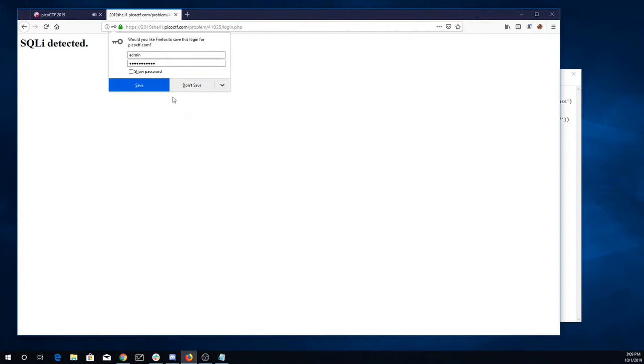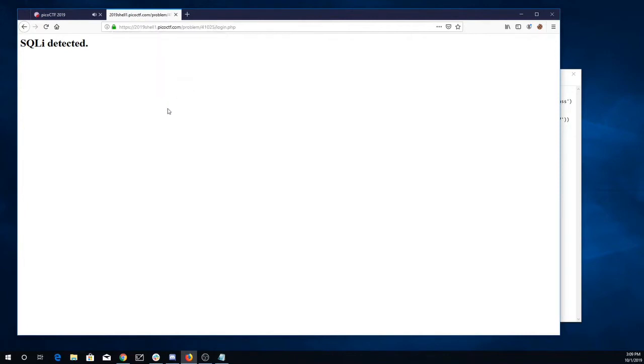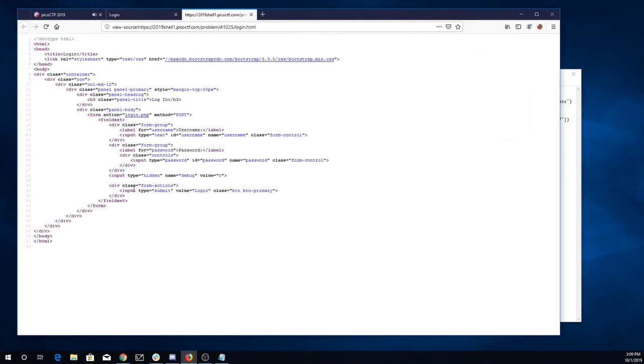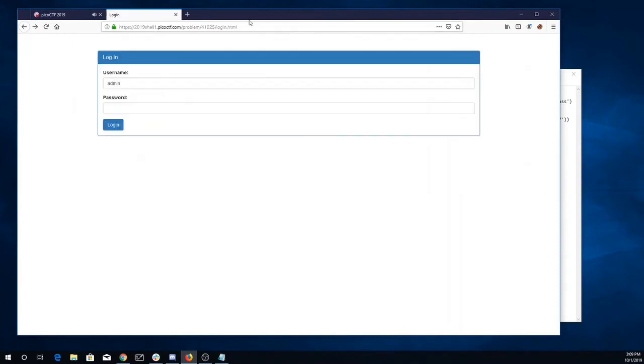Hmm. Alright. So we don't see anything here telling us how it's detecting the SQL injection.